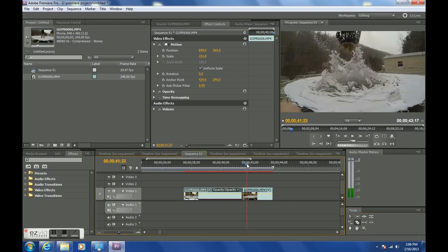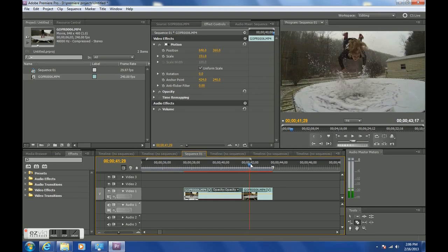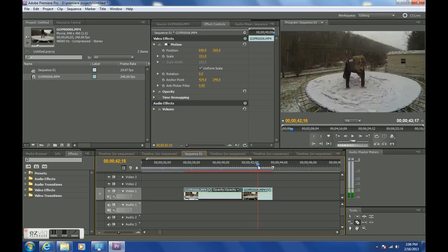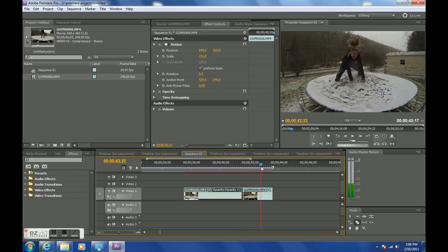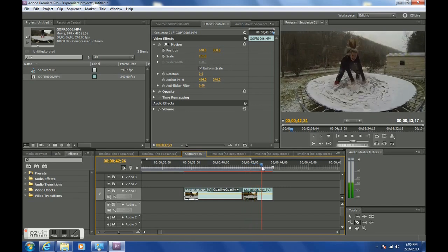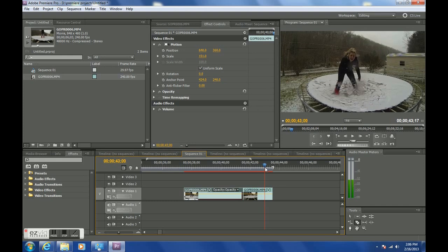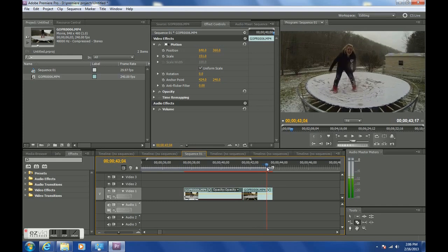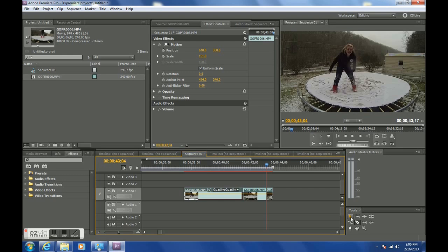And then I need to find the spot where I want it to be regular motion again. So after the flip is over, and somewhere right in there. Take the razor tool again and cut it again.